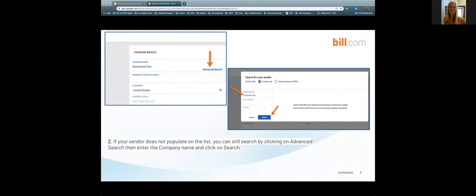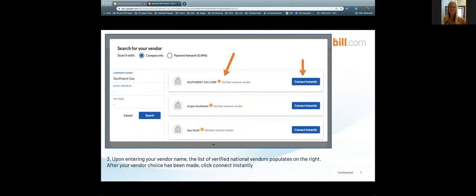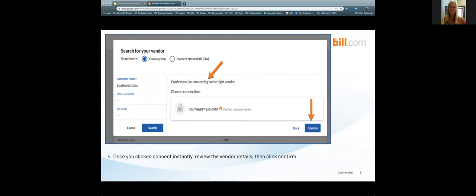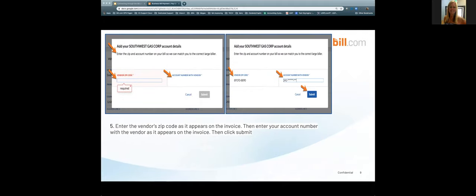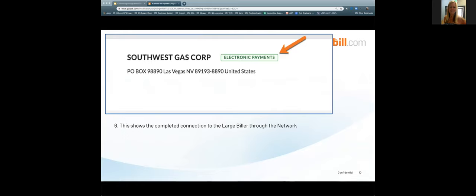If your vendor doesn't appear on the list, you can still search using 'Advanced Search' and entering the company name. This is the connection screen where you can connect instantly to a large biller. The last screen confirms 100% that you are connecting to the right vendor. Two pieces of information are required for large biller networks: the zip code and the account number. This final screen shows the completed connection to the large biller through the network.